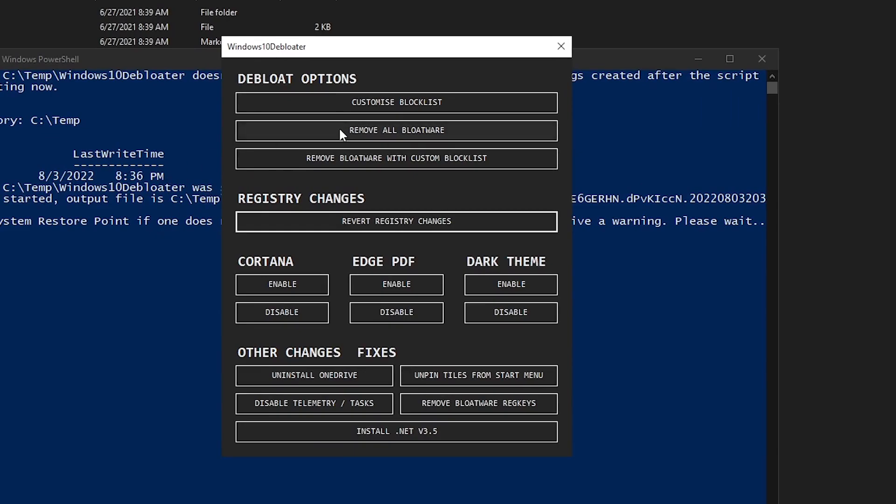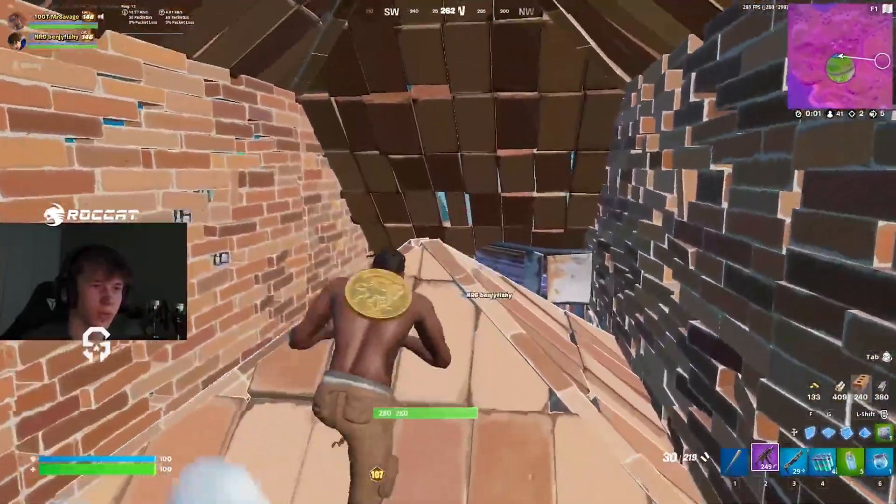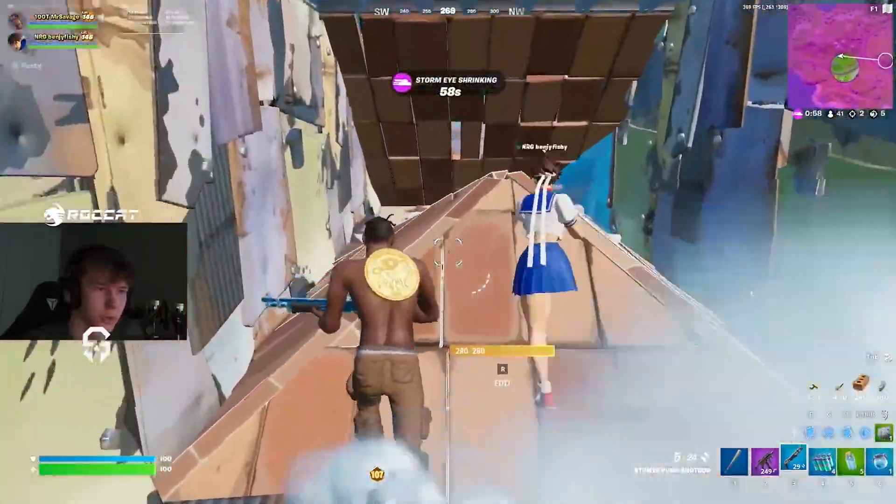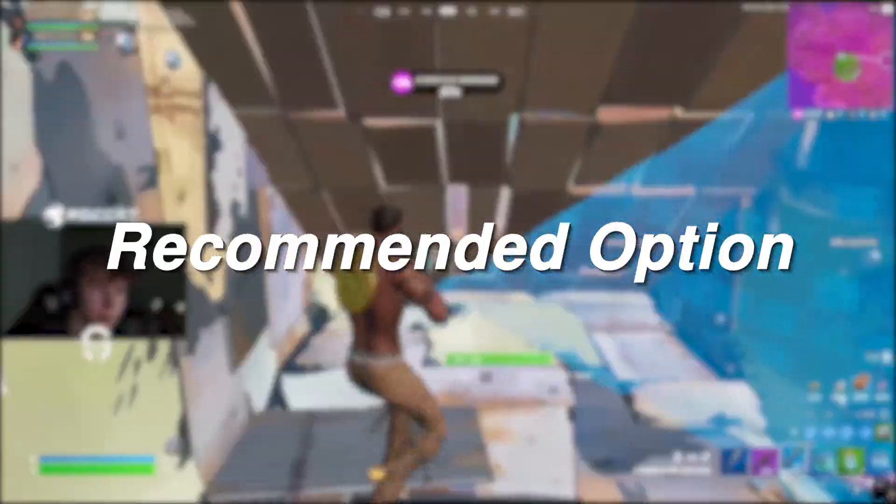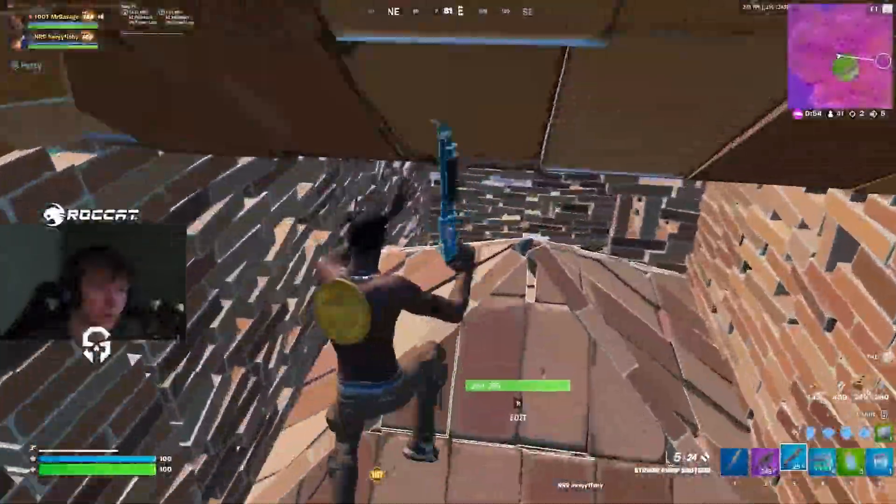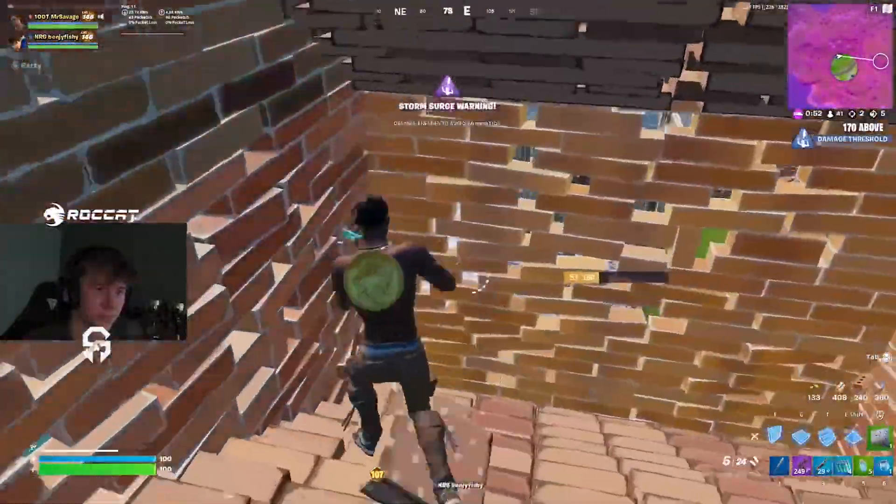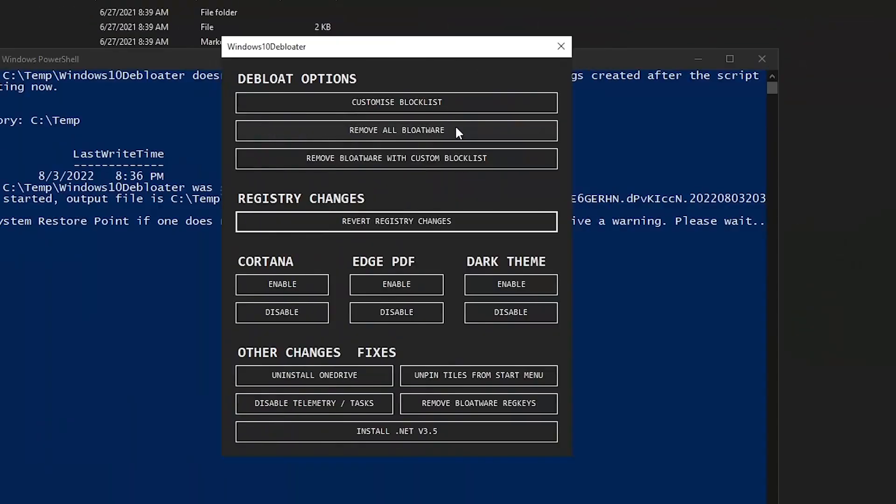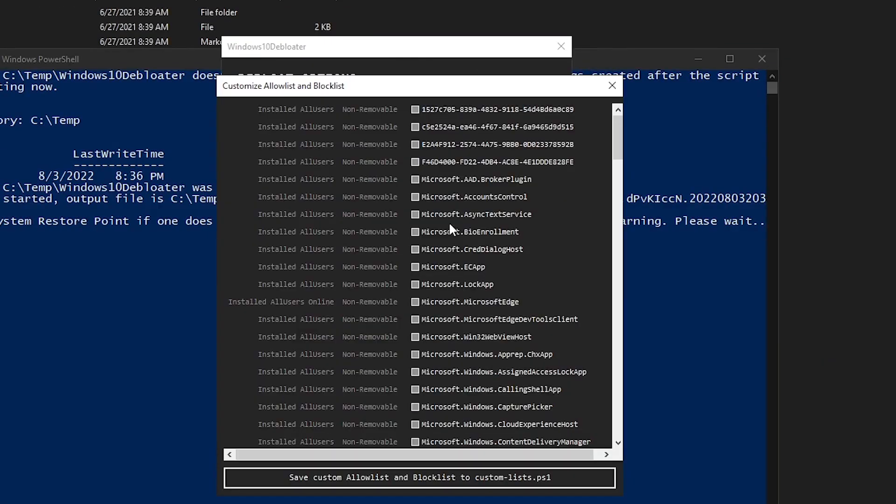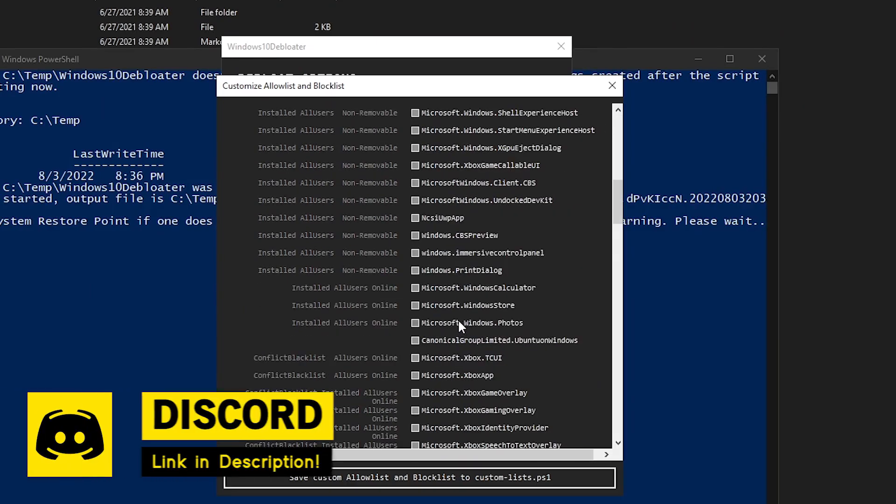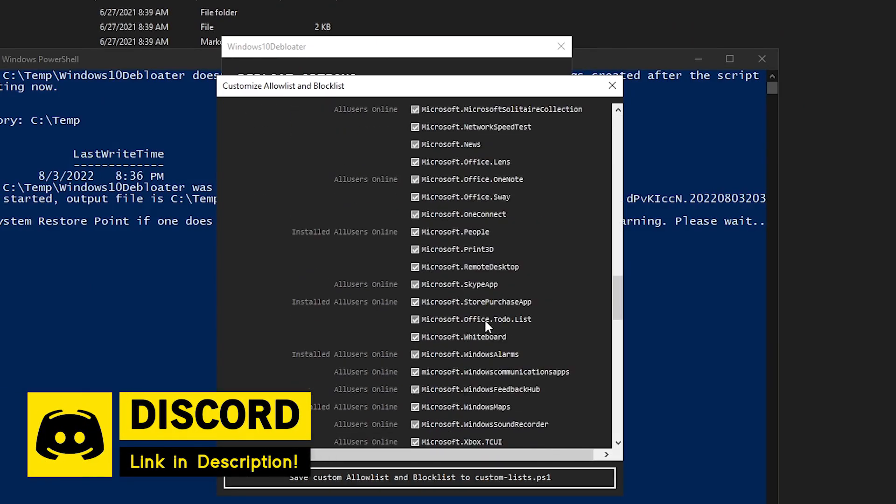The first one is removing all bloatware. This is going to go ahead and remove all of the bloatware apps that are installed with Windows updates or just Windows install in general and it will remove all of those which obviously is the best and the recommended option. However, for some of you guys, you might use some of these softwares. For example, the Snip and Sketch and other little softwares that you might want to keep. So for those of you, you can go ahead and click on the customize block list and once this opens up,